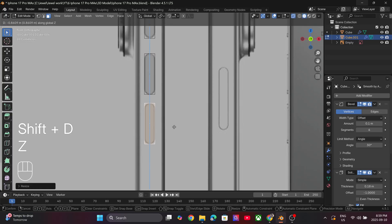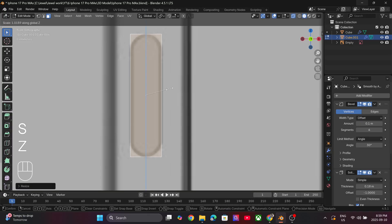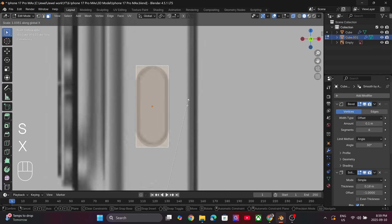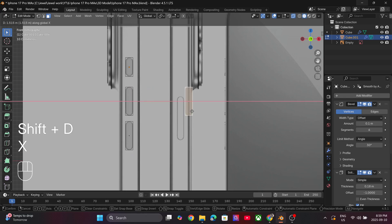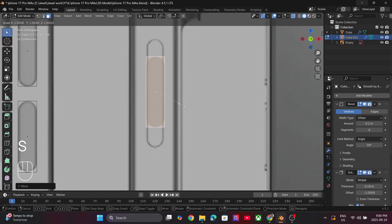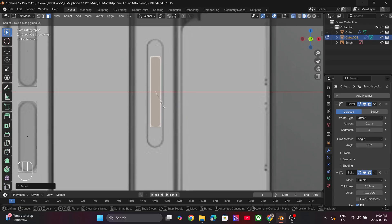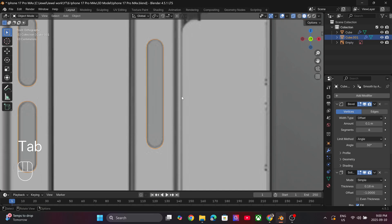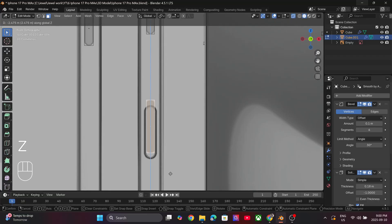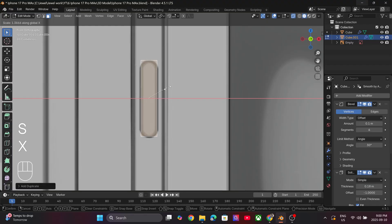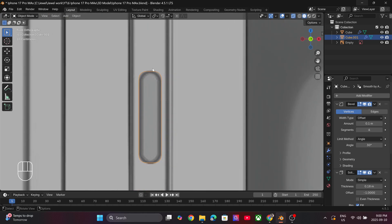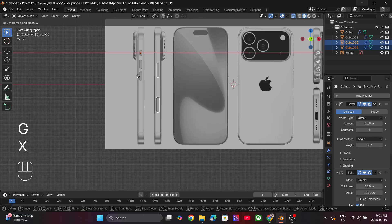Repeat this exact same process for all the buttons on the left and on the right side of the phone. Also take your time to precisely model each piece in order to maintain the realism of the 3D model. Once you have all the buttons ready, simply drag them close to the phone model.